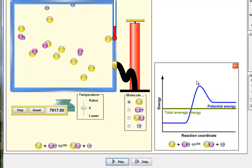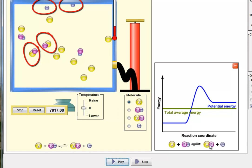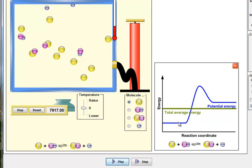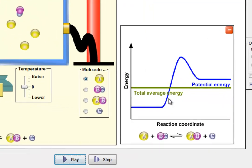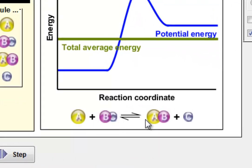However, it works both ways. From the reverse standpoint, we've got some Cs and some ABs with a total average energy of about 40 units. But here's the thing — ABs and Cs don't need a total of 80 units of energy. They only need an extra amount of maybe 30 units of energy to get over the hump and reform the reactants.